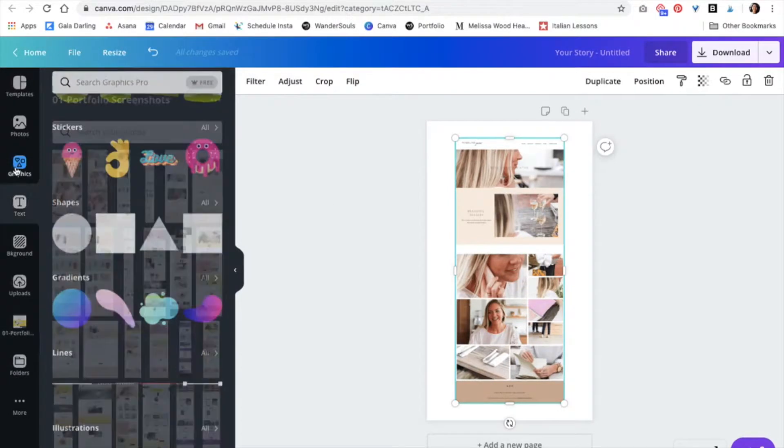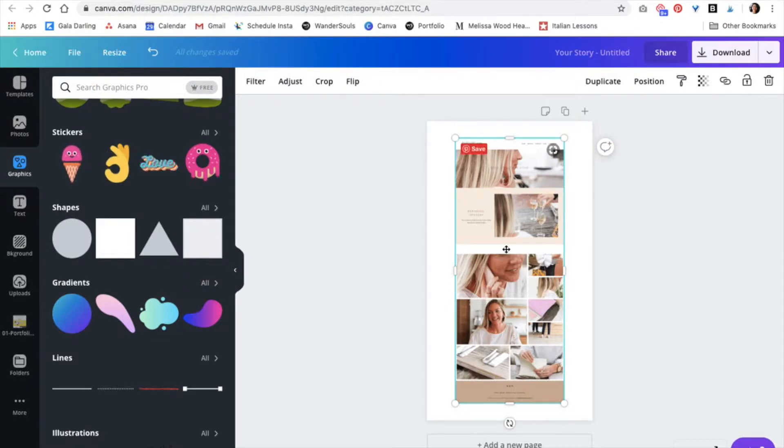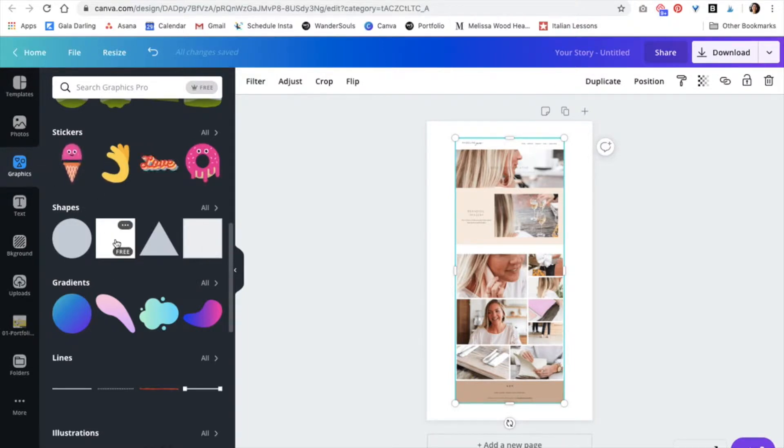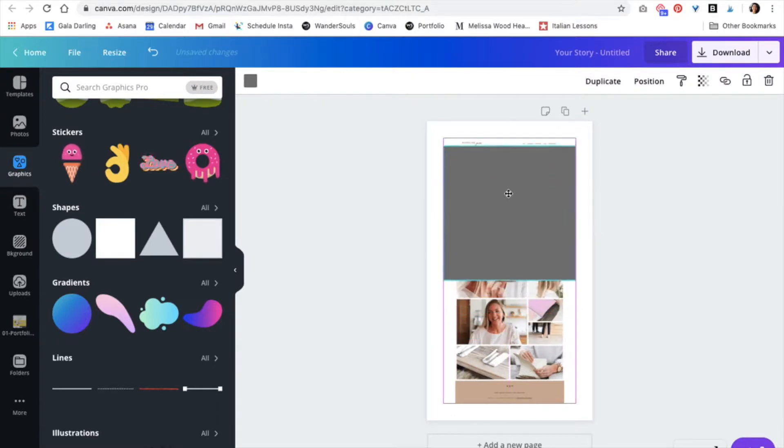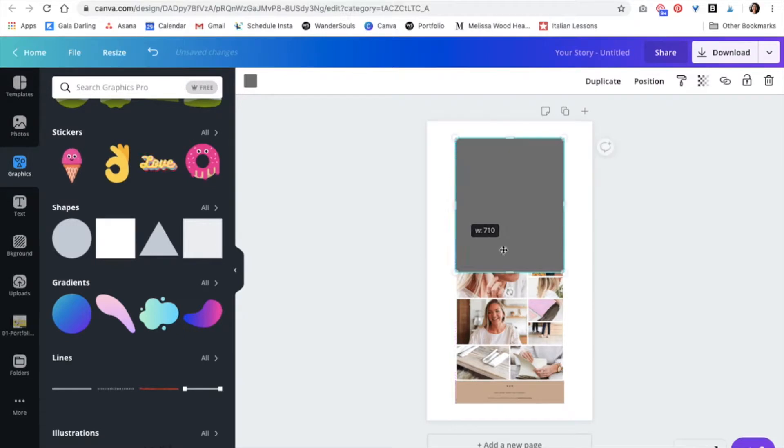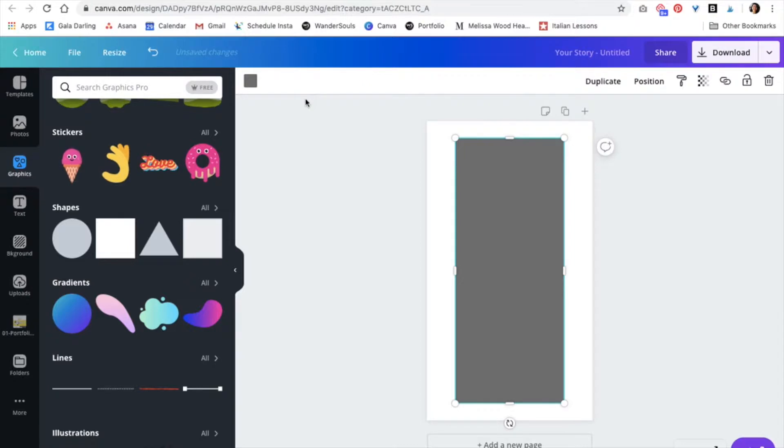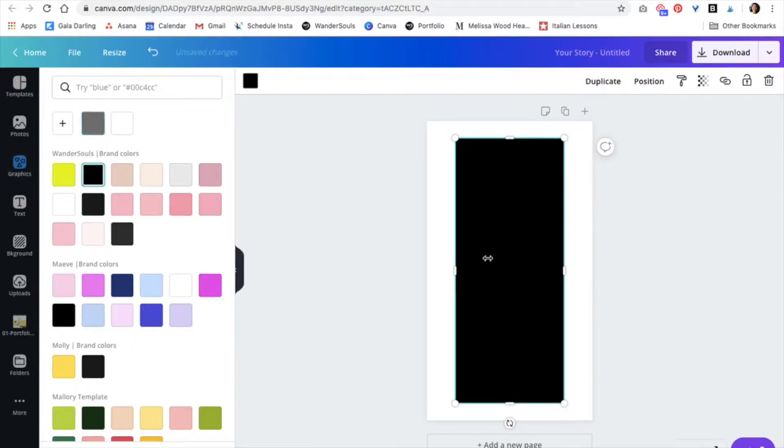I'm just going to select the image that I want to showcase and now we are just going to create another rectangle using the same exact shape. So you're going to go to graphics, shapes, and then this square works. I'm just going to adjust it just like that, and I'm actually going to make this black.